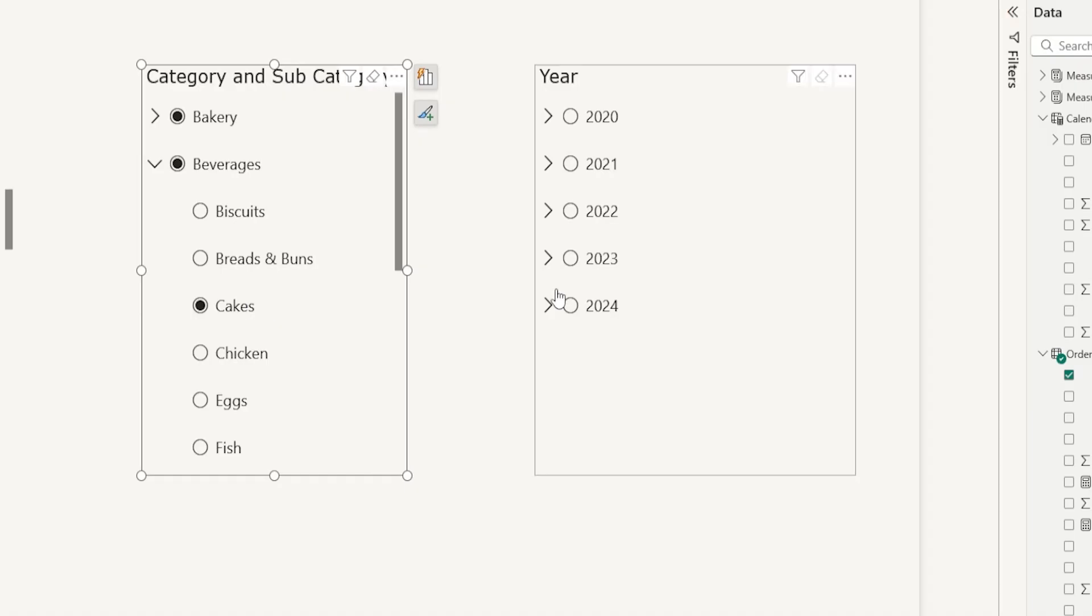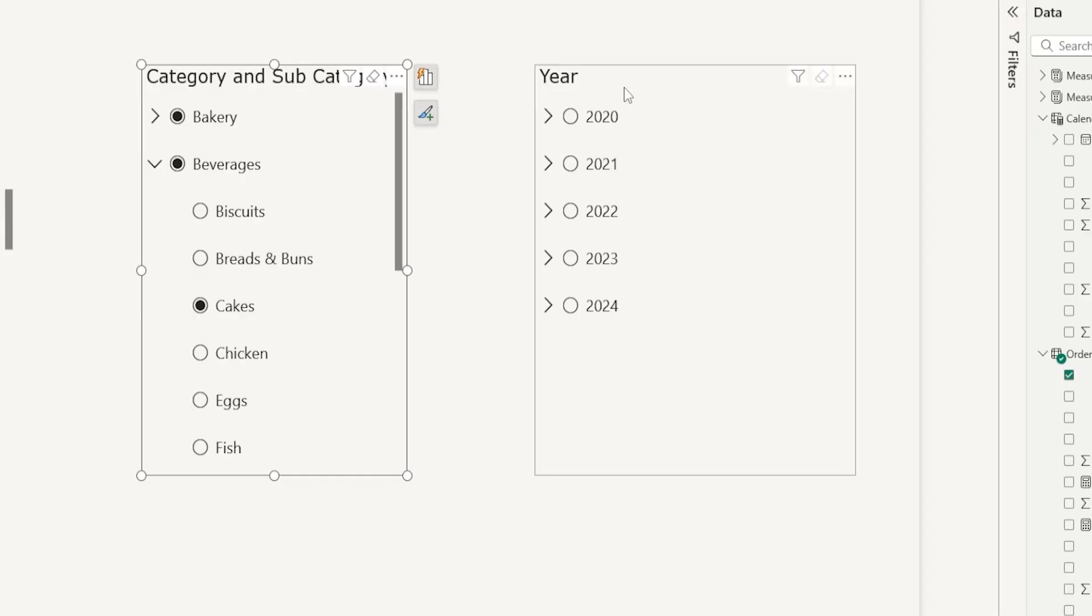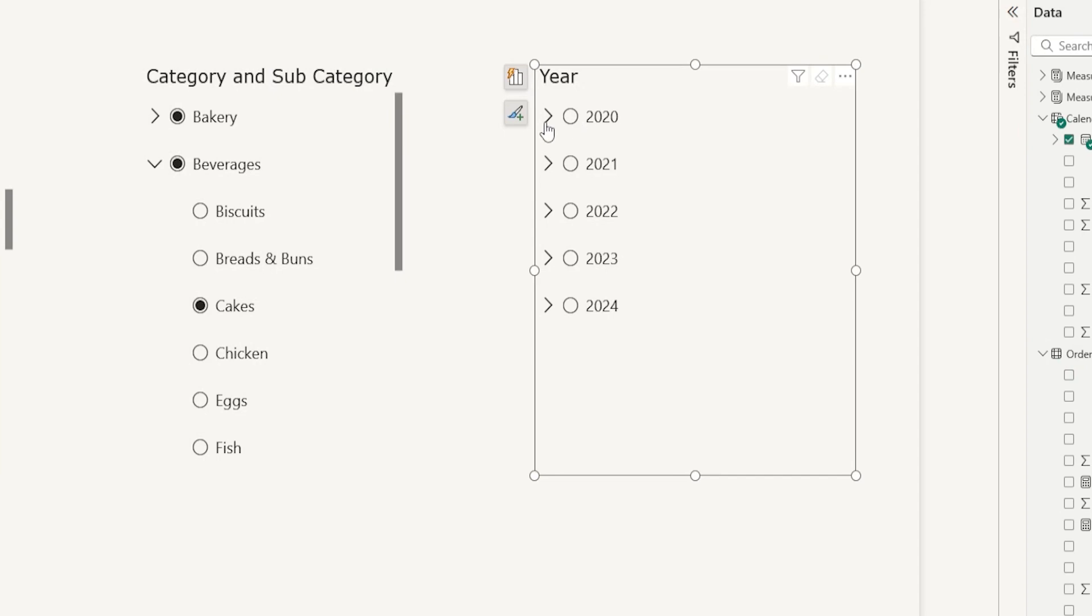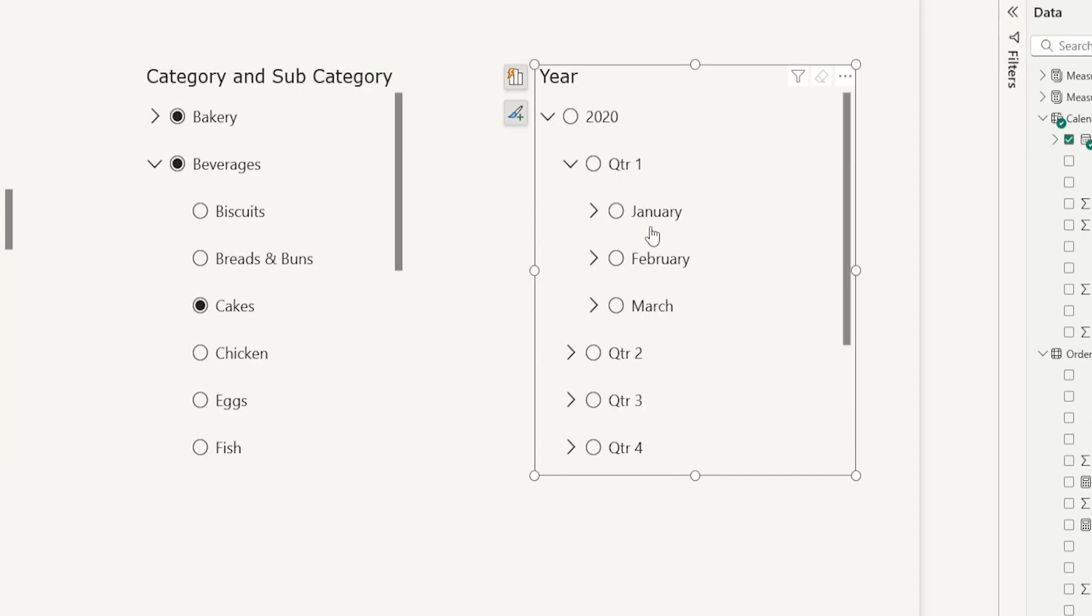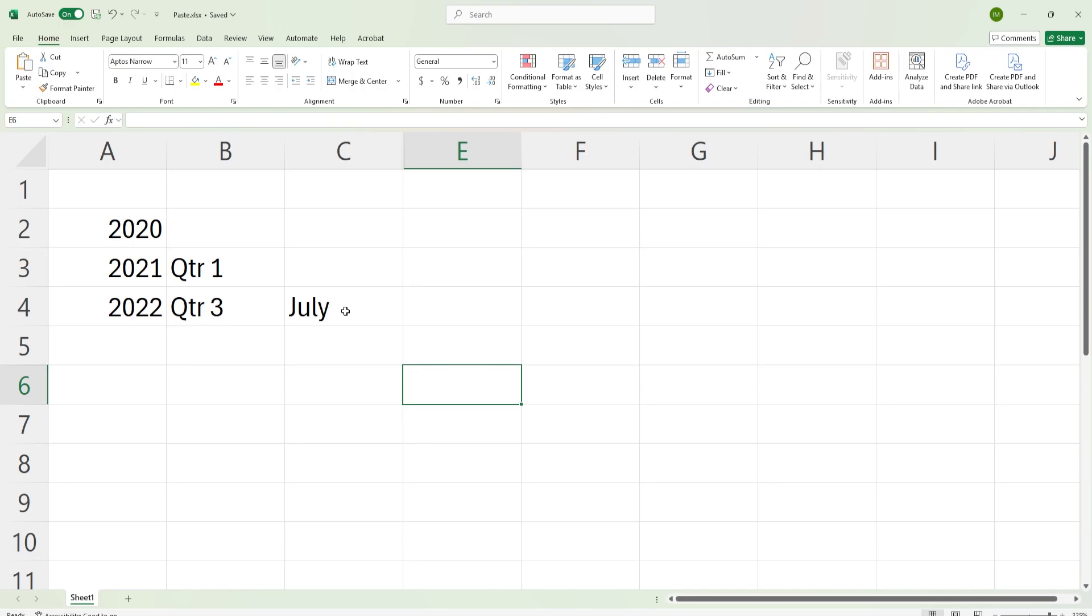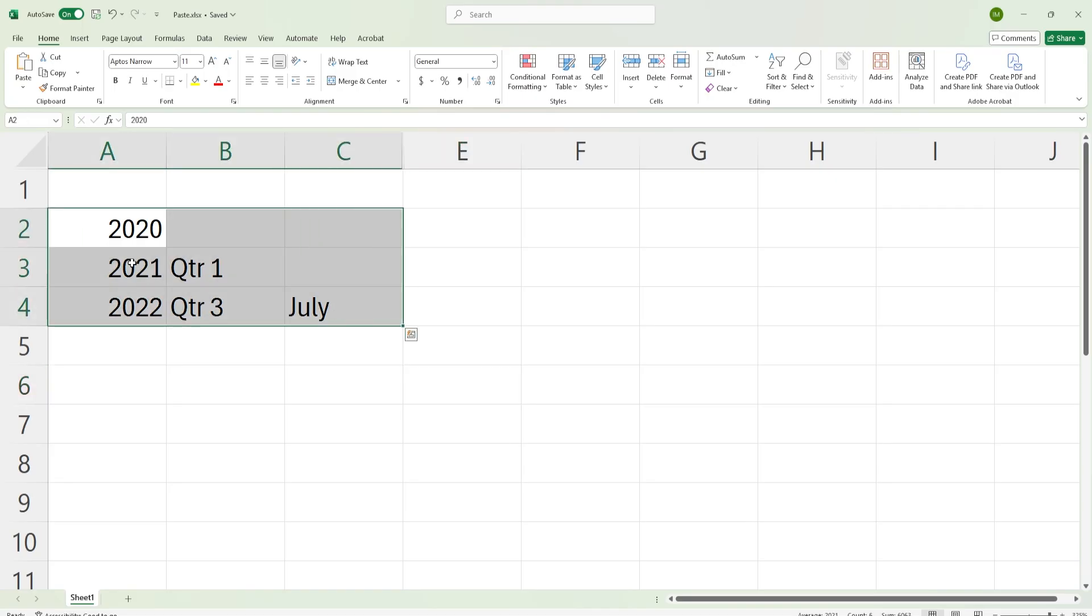So I shared an example of how you can copy data from notepad into your visual. But now I'm going to show you how to copy data from Excel into your date slicer. In the list slicer that I have here, I have year, I have quarter, and then I have month.